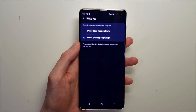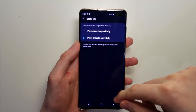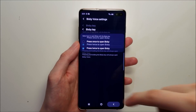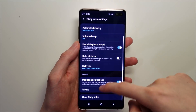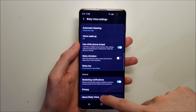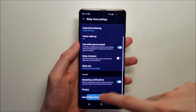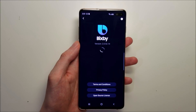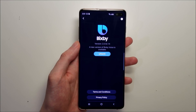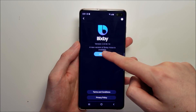So there should be an option here for remap Bixby button, but there's not, so let's update it. Just press back and then press About Bixby Voice. Press update.